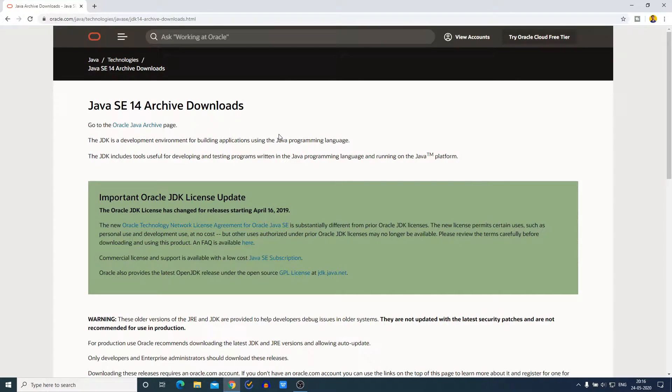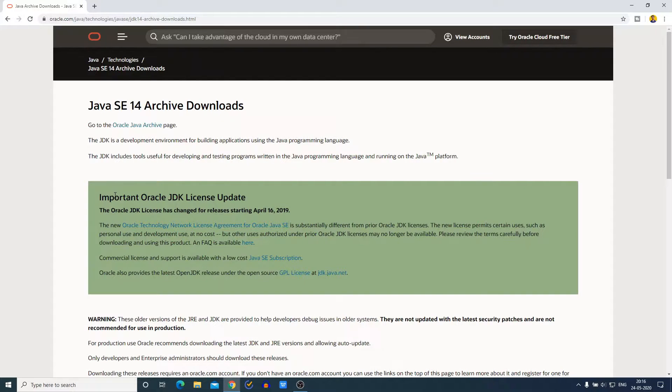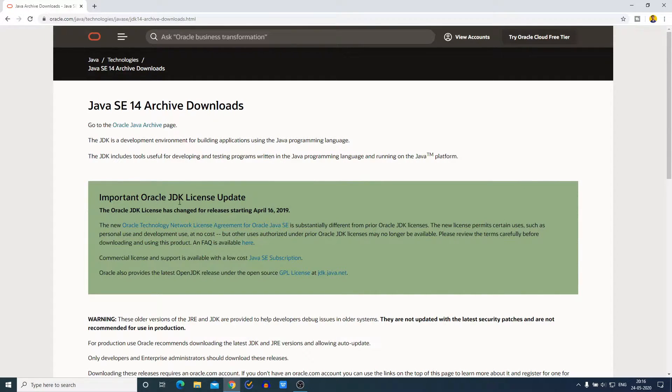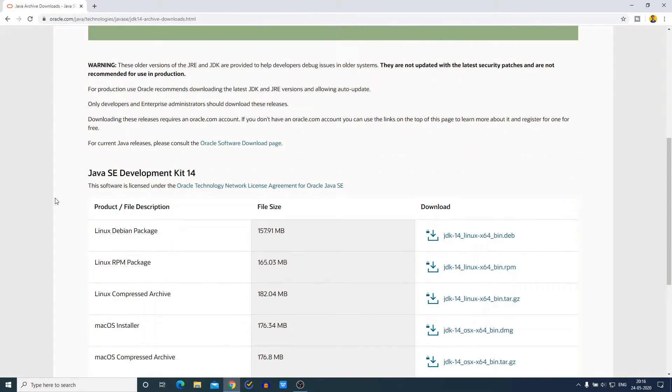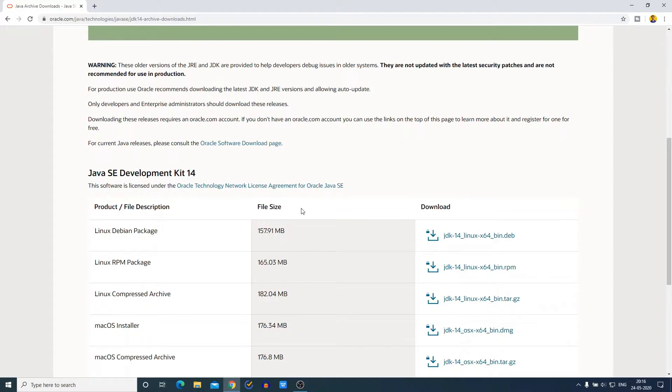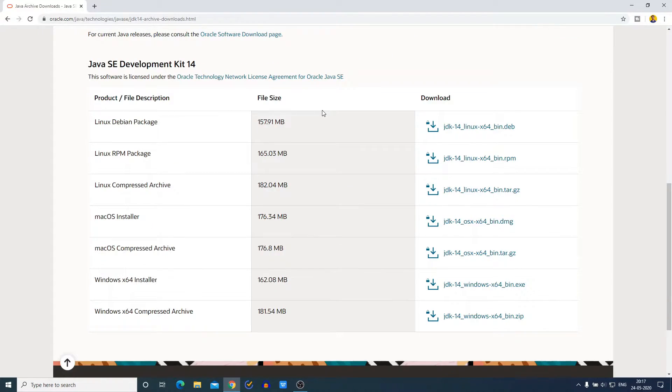Here we have an important license update regarding Oracle JDK, so if you want you can read this. And down here we have Java SE Development Kit 14 download link. Depending upon your operating system, you have to download the Java JDK 14 file.